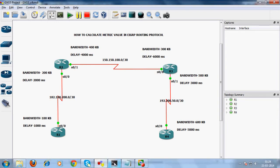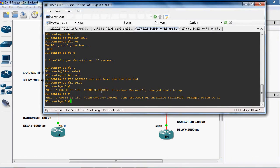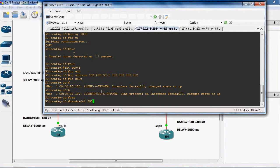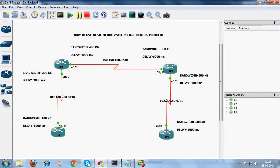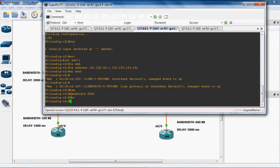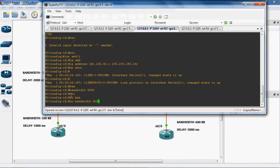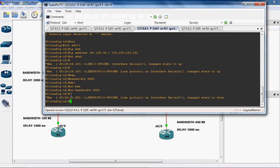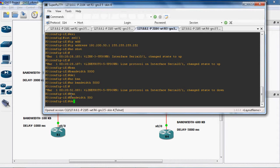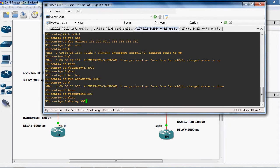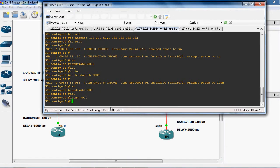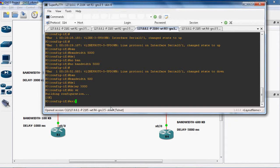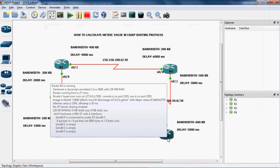And delay as 3000 milliseconds. The syntax for assigning bandwidth is: bandwidth 500. We made an error with 5000, so we remove it using: no bandwidth 5000. Now the bandwidth is removed. We assign again: bandwidth 500. Next, delay 3000. Do write to save this configuration. Exit.